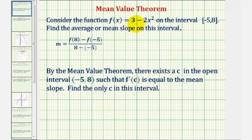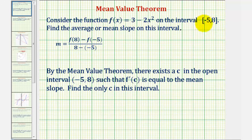We want to consider the function f(x) = 3 − 2x² on the closed interval from negative five to eight. We first want to find the average or mean slope on this interval. Remember the slope is equal to the change of y divided by the change of x, or the change of the function values divided by the change of x over this closed interval. Then by the mean value theorem, there exists a c in the open interval from negative five to eight such that f prime of c is equal to the mean slope — which is the slope of the tangent line at x = c. We're going to find the location where the slope of this tangent line equals the mean slope.